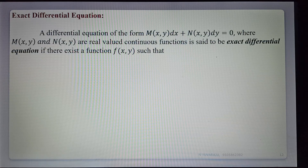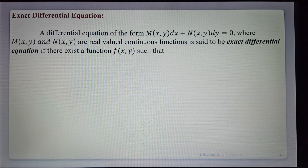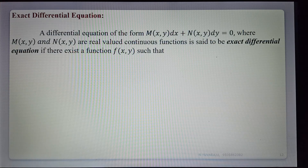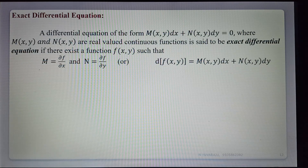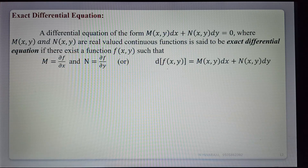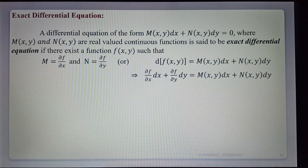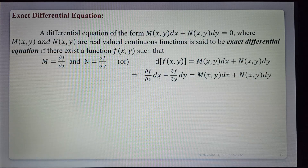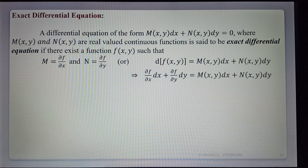A differential equation of the form M dx plus N dy equals 0, where M and N are real-valued continuous functions, is said to be an exact differential equation if there exists a function f such that M equals ∂f/∂x and N equals ∂f/∂y, so that df(x,y) equals M dx plus N dy.